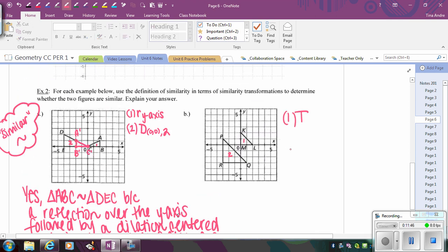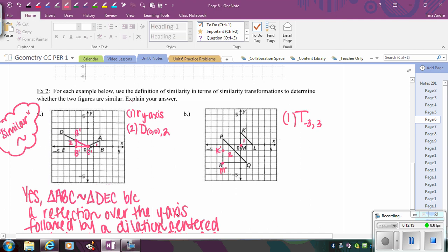My first step is a translation. To map M onto R, I go left 3 and down 3 — so negative 3 in each direction. Then I redraw the translated triangle, mapping each point to get M prime and L prime. Now I focus on the dilation, centered at R since that point was already there. Enlarging the smaller triangle with a scale factor of 2 — because the distances doubled — will map the small triangle onto the big triangle.